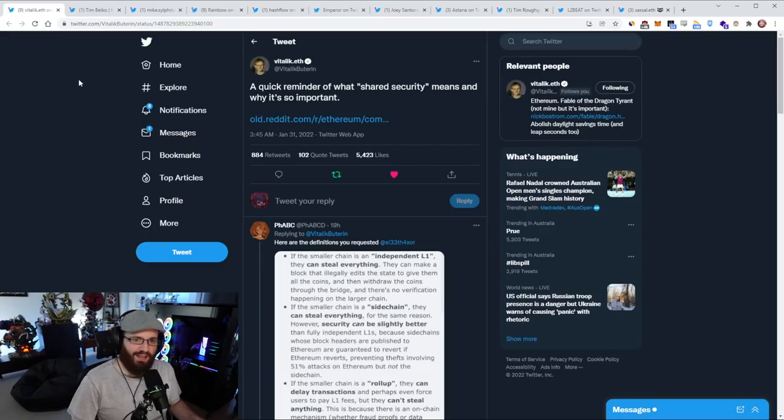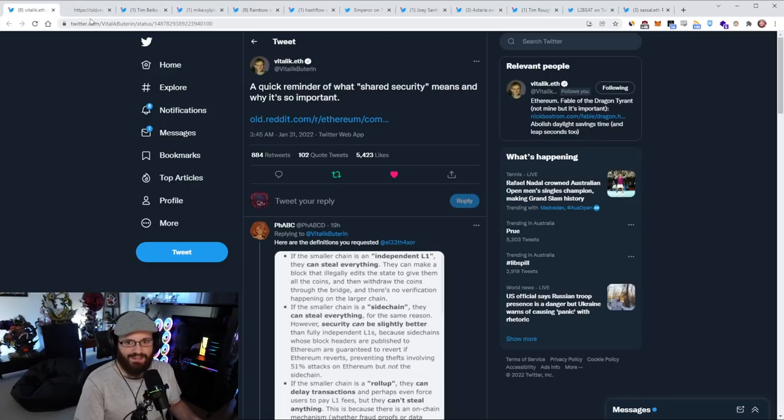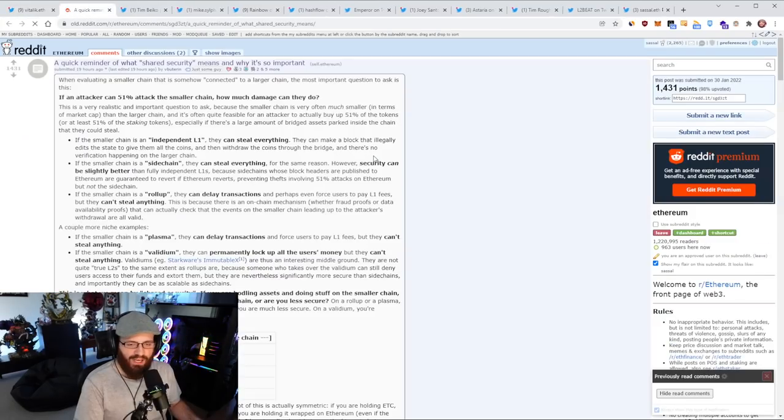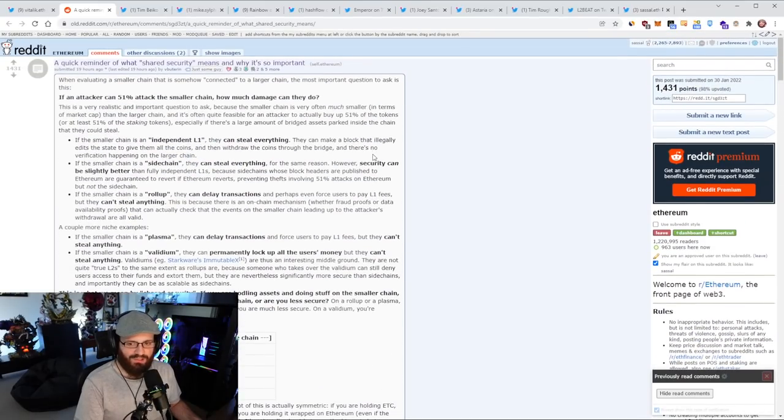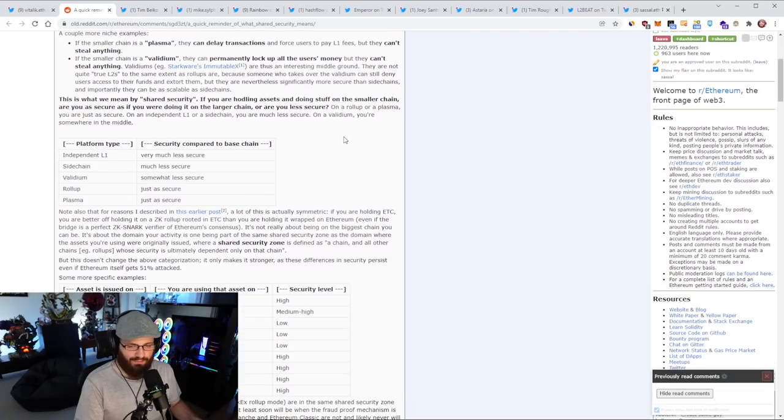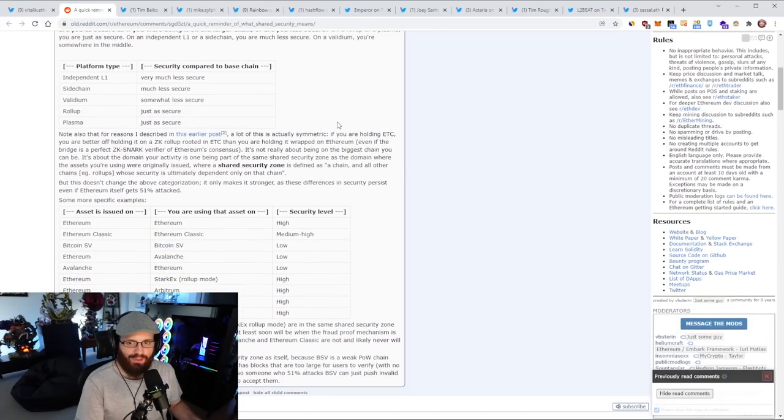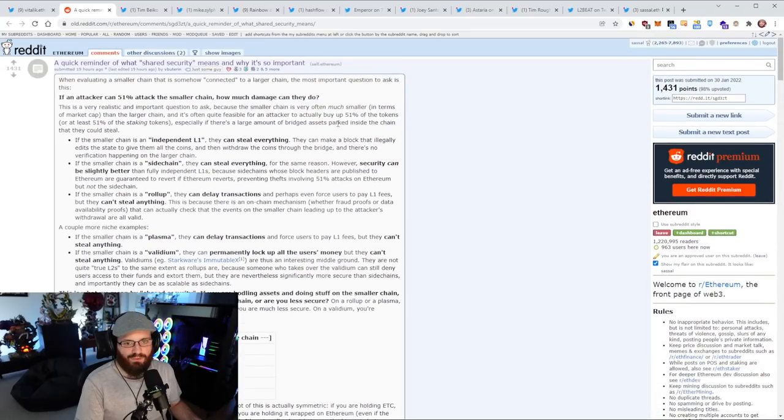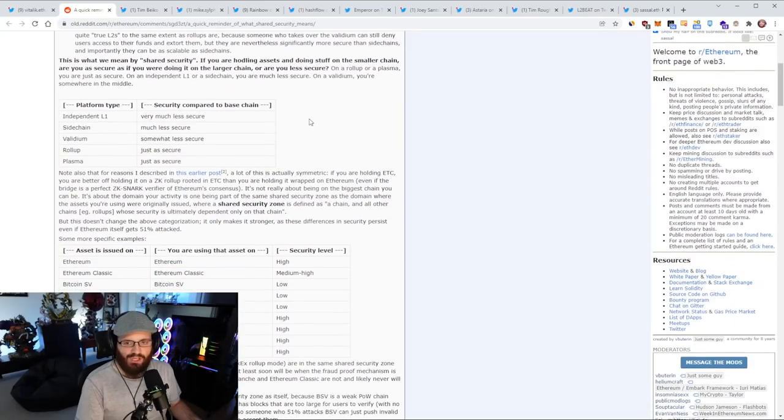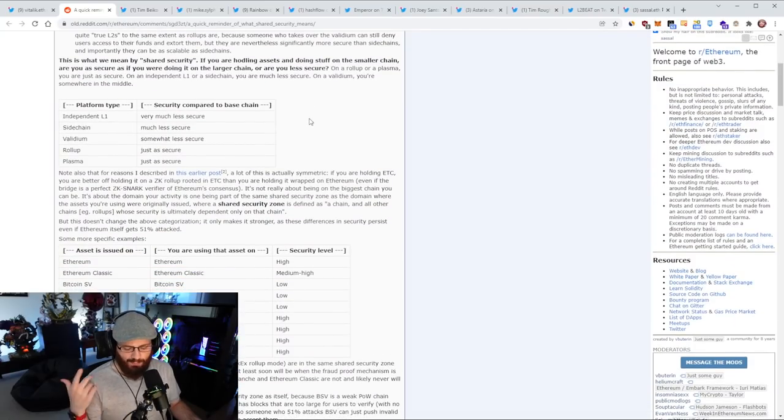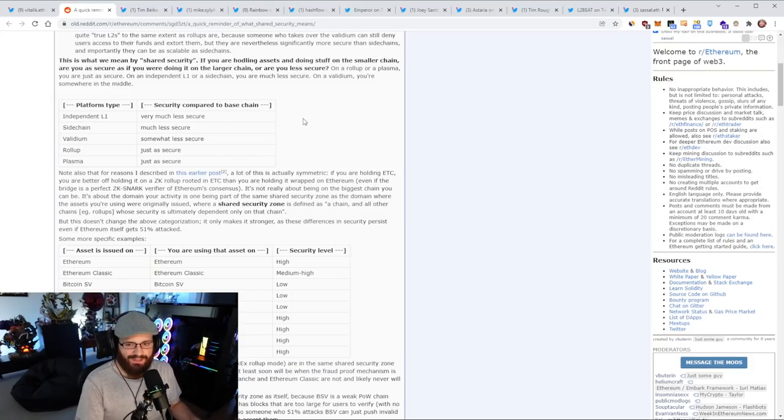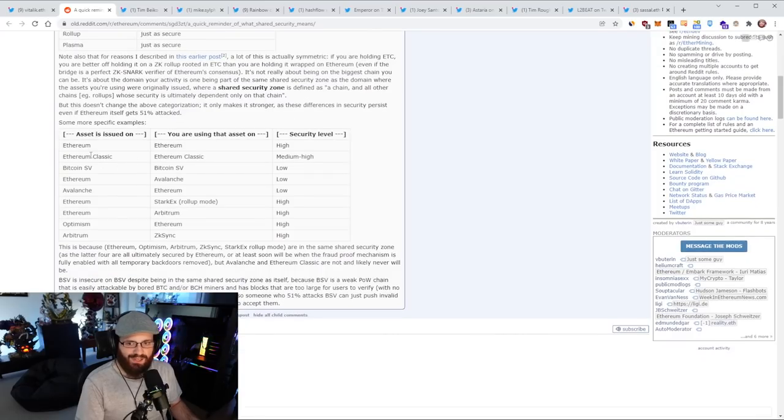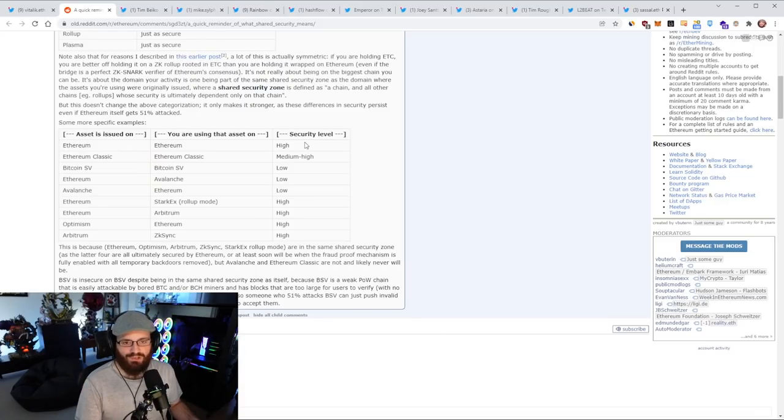So first on the agenda here, we have a post from Vitalik with a quick reminder of what shared security means and why it is important. This is a bit of a lengthy post, but I suggest going and reading it for yourself if you want to get the gist of it. What I wanted to focus on was this table that he put together here.